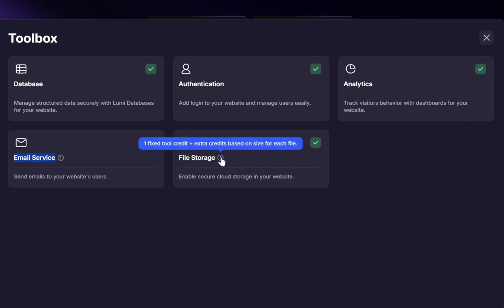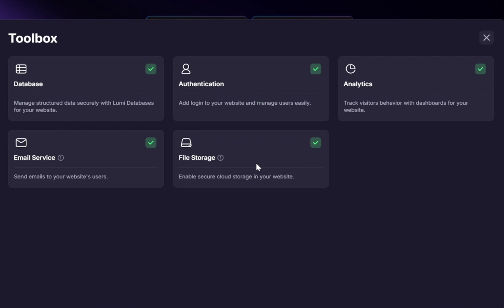Enable file storage. This adds secure cloud storage directly to your website. For example, if you're building a portfolio where clients need to upload documents or media, you can handle that seamlessly. These features are things that typically require multiple services stitched together in a traditional development workflow.